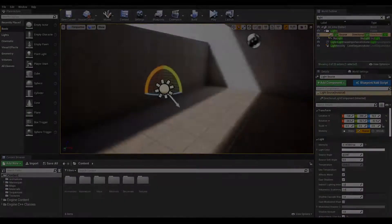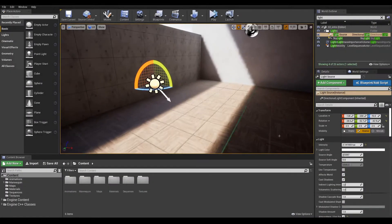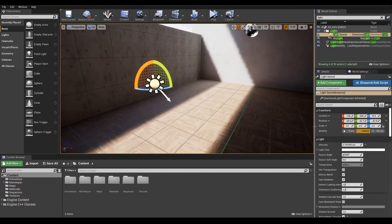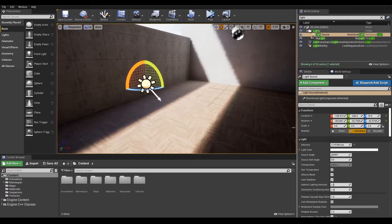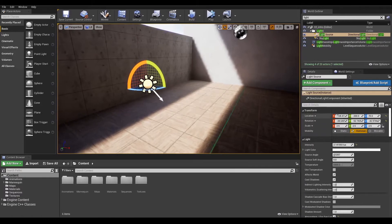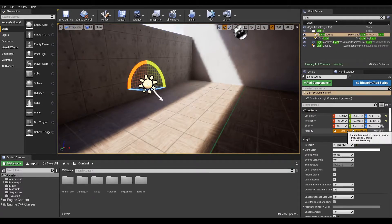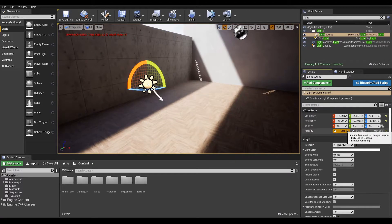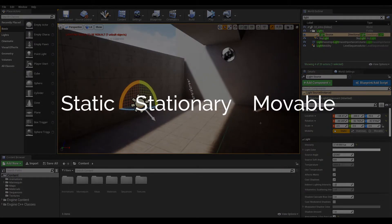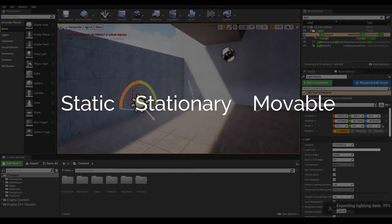The concept of light mobility refers to how Unreal handles light computation. It is a setting available to each light and is defined using three options: static, stationary, and movable.